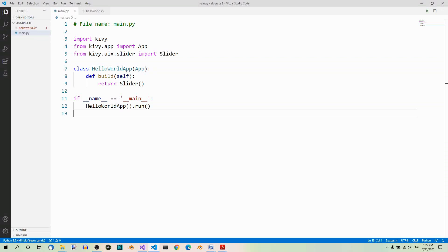We can create our custom widgets by inheriting from the widget class. Then we can put a couple of the standard widgets you already know into it. So technically speaking, we're still going to have just one widget, but it will look as if there were more. Suppose we need a text input and two buttons — three widgets altogether. So let's create a custom widget that contains these three elementary widgets.